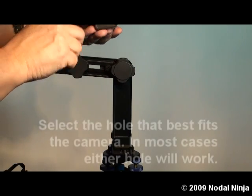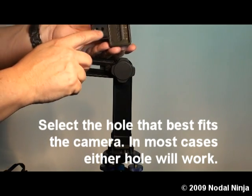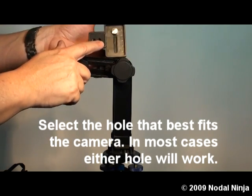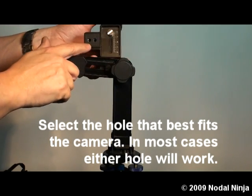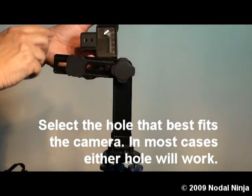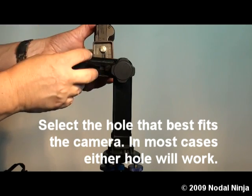It doesn't matter which of the two holes you use on the T adapter. You want to mount it to the upper rail.